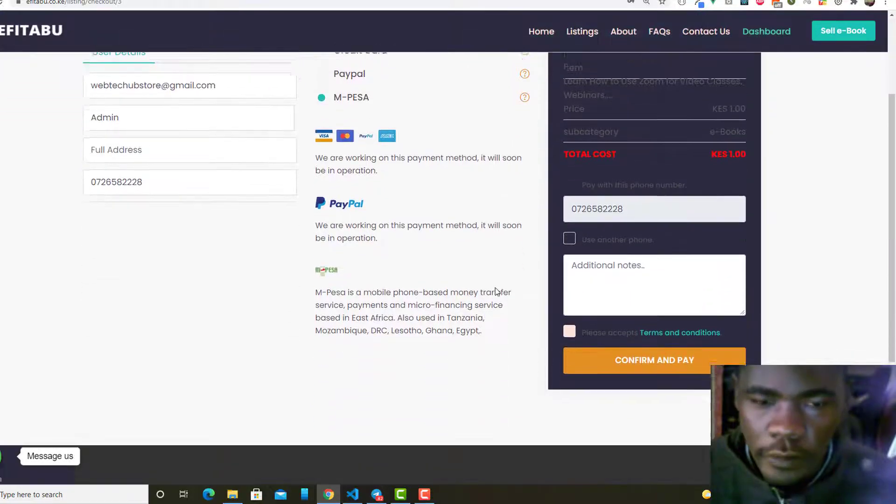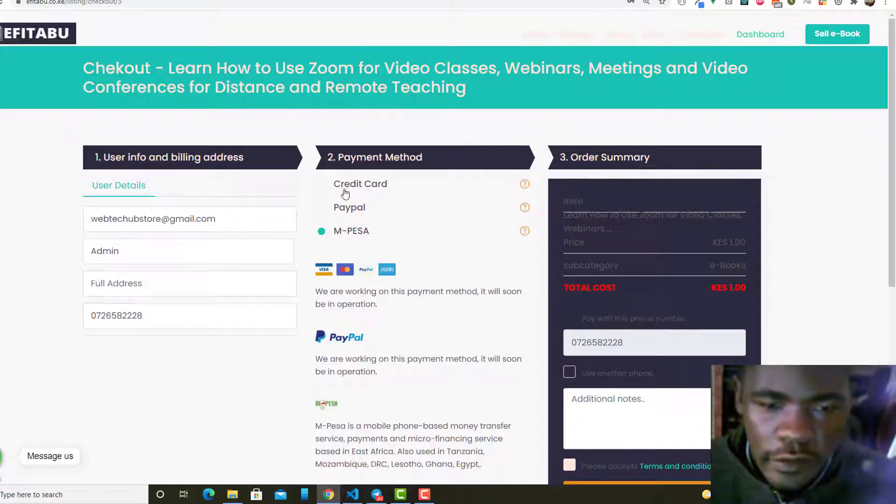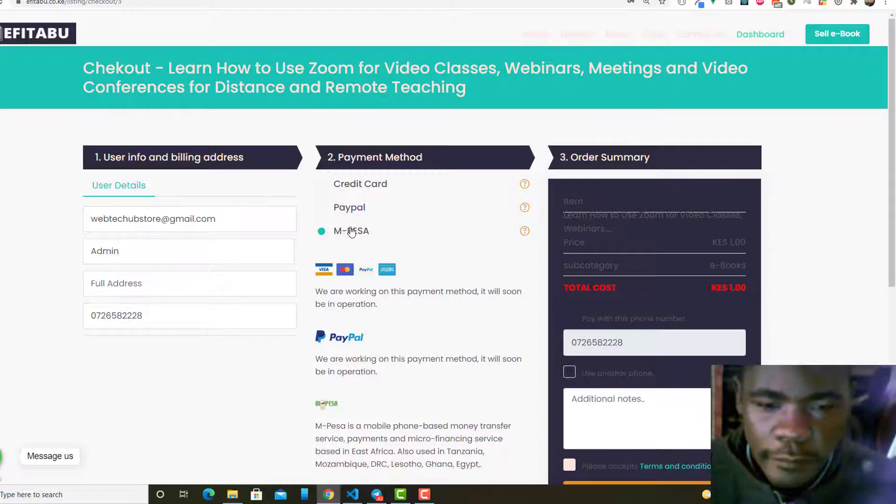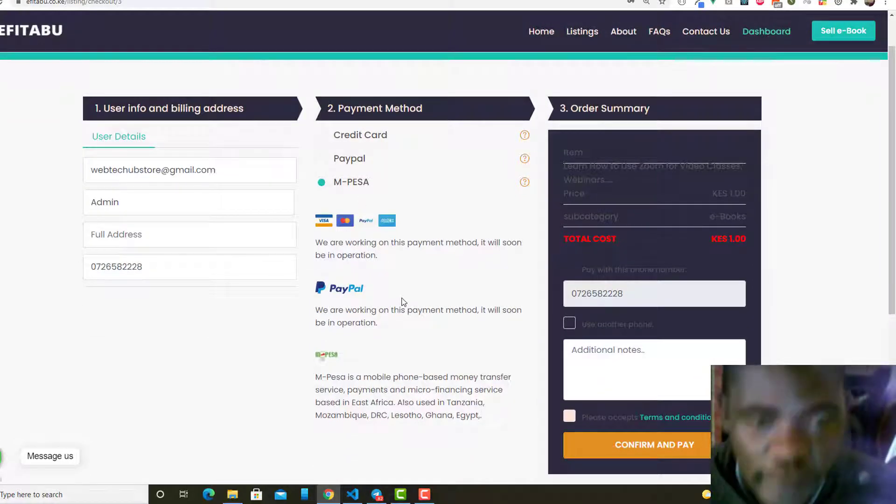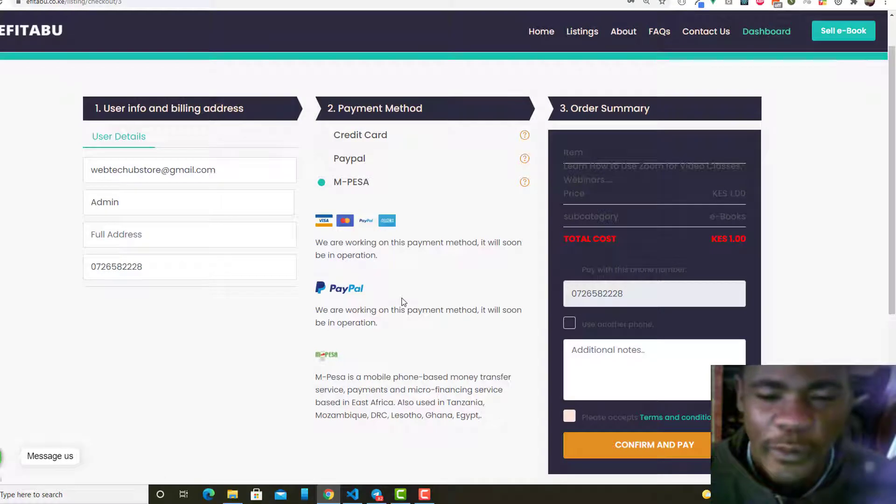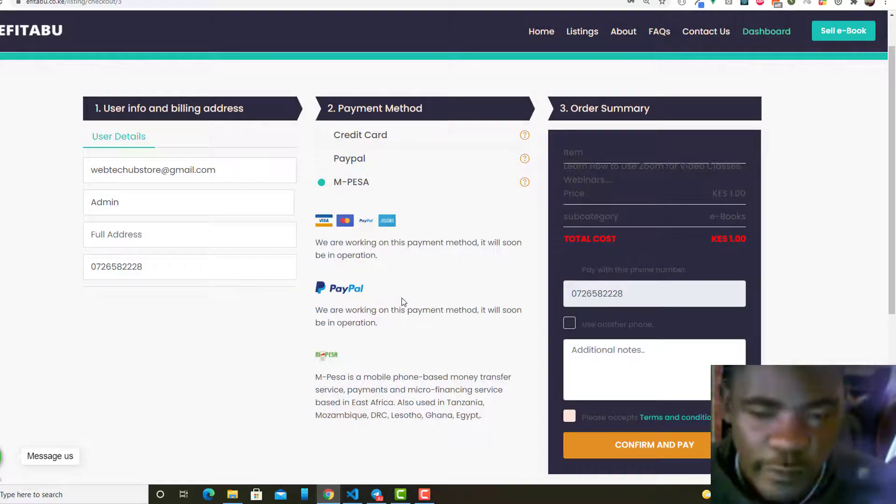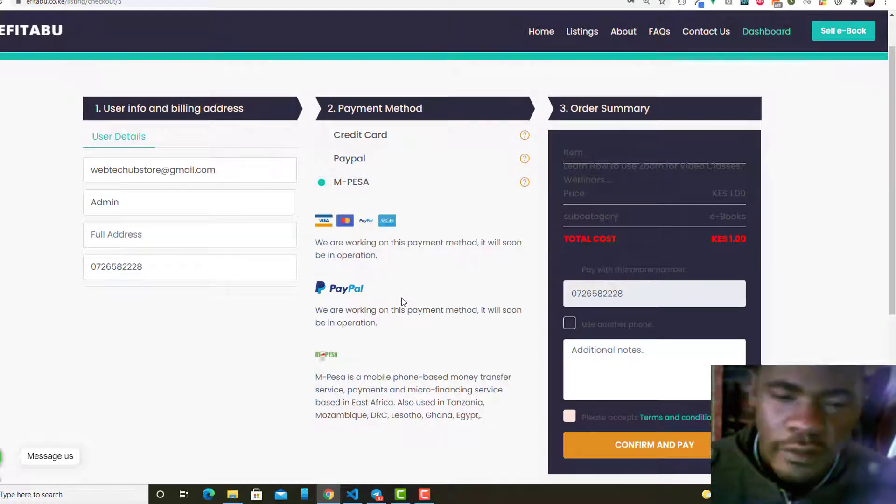On this checkout page, you can see the credit card, PayPal, and M-Pesa. This video is actually for East Africa, those people who reside in East Africa, because M-Pesa is mostly in East Africa, but I think this has gone to other parts of the world now.